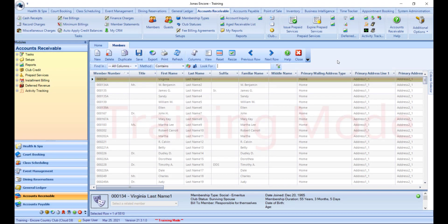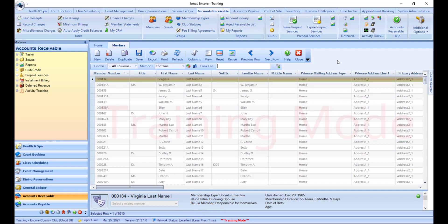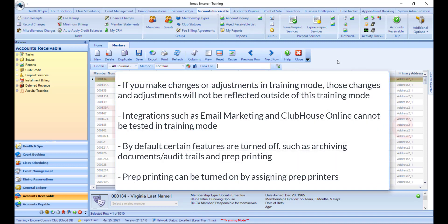Once you log into Encore within training mode, you will know you are in training mode as it will be indicated at the top and bottom of Encore, as well as throughout Encore itself. Here are some things to note when you are in training mode.